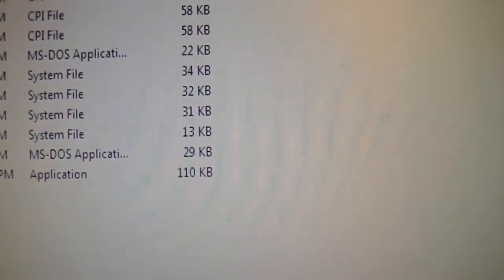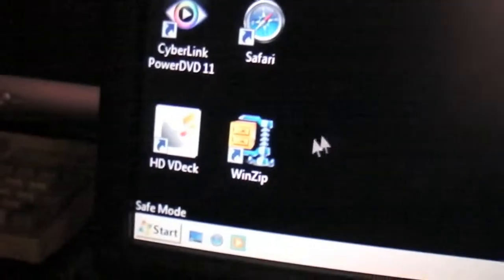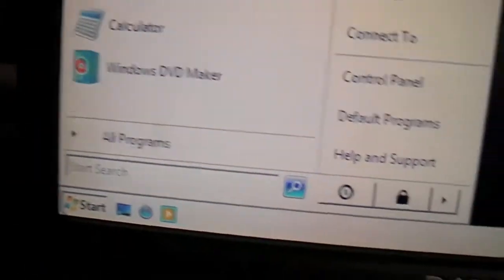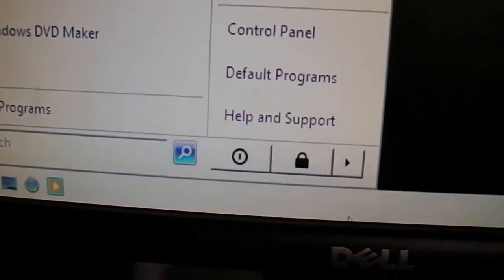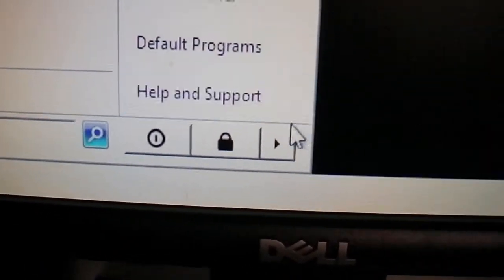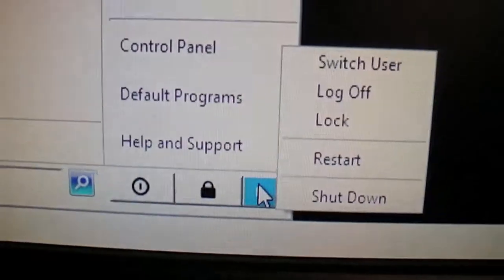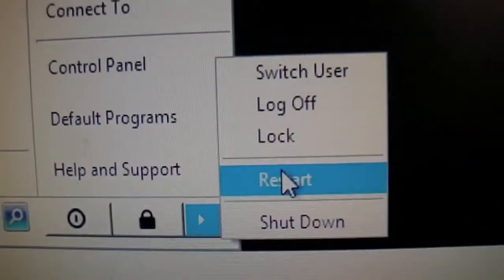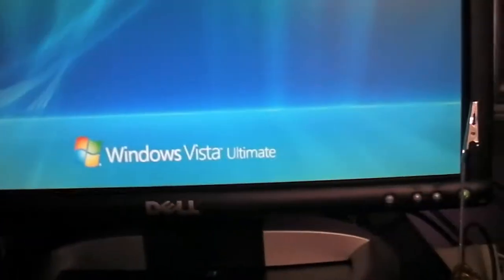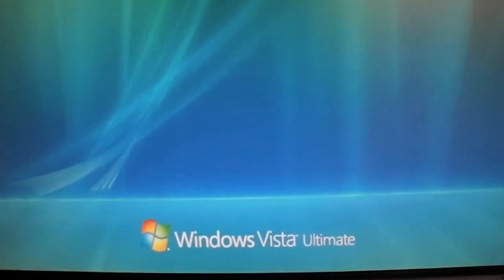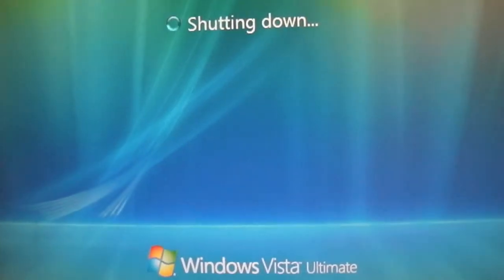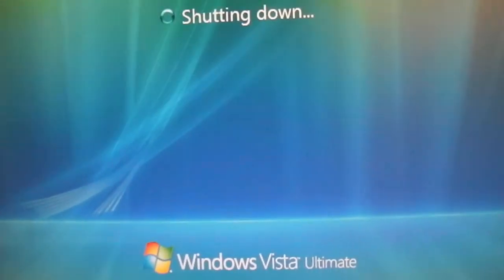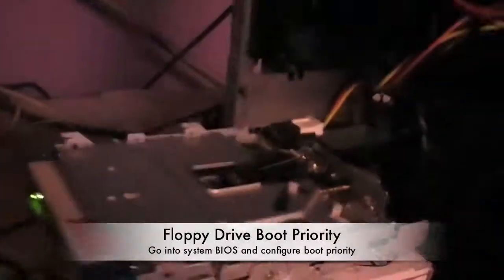I am in Windows Vista safe mode because Windows Vista takes forever to boot into the regular mode. I am going to press restart. You want to make sure that your floppy drive is booted before your hard drive.